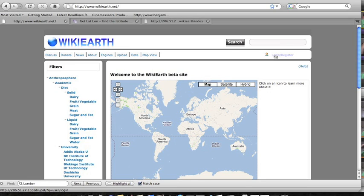We were contracted by the WikiEarth Society to design and build a small demonstration site that would show some of the powers of an ontological database and also to demonstrate the power of collaboration on the web.